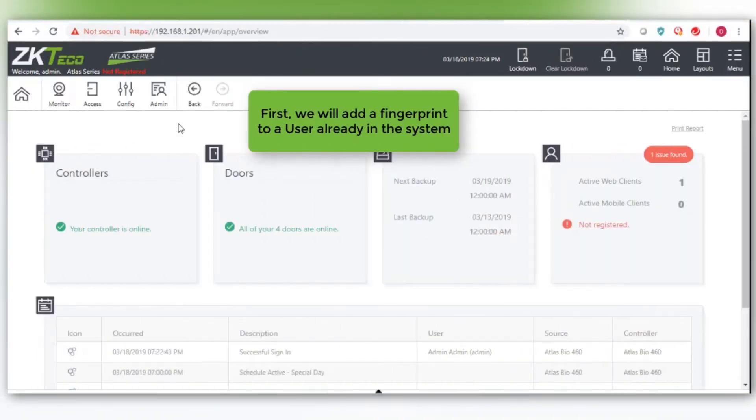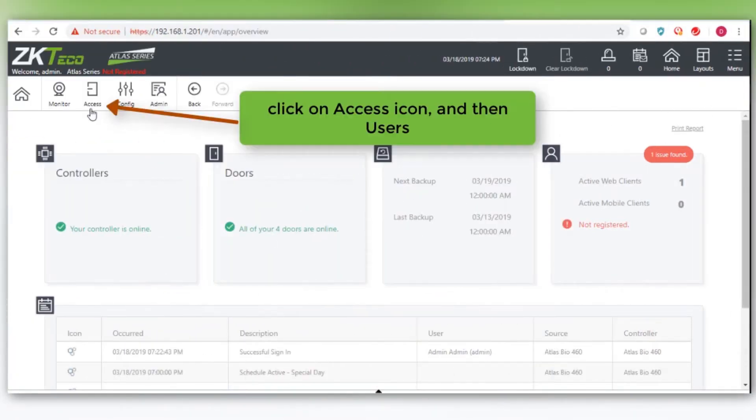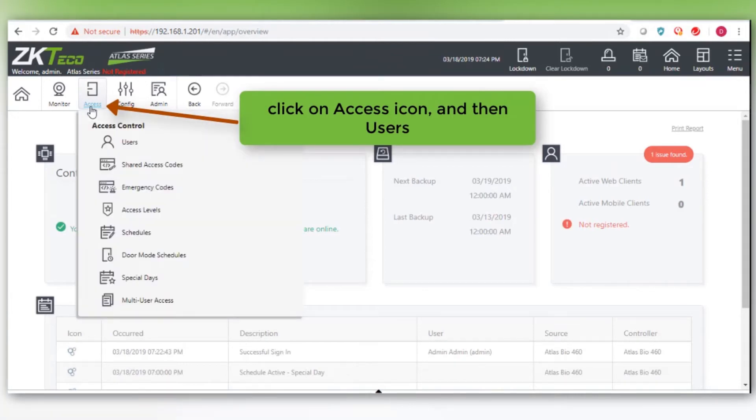First, we will add a fingerprint to a user already in the system. Click on the access icon and then users from the pull down menu.